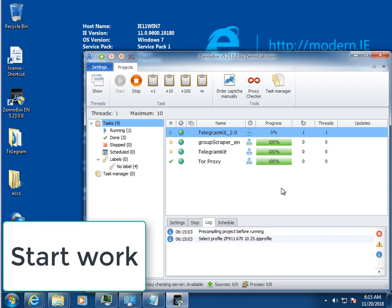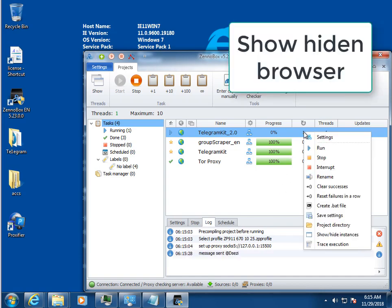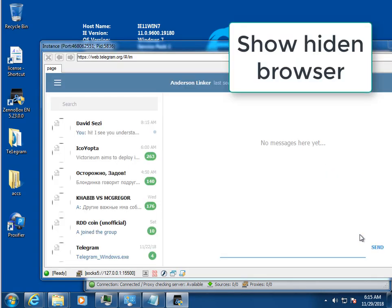Telegram Kit 2 takes the first account and starts sending messages to selected users. We can see in real time how the program automatically sends messages.